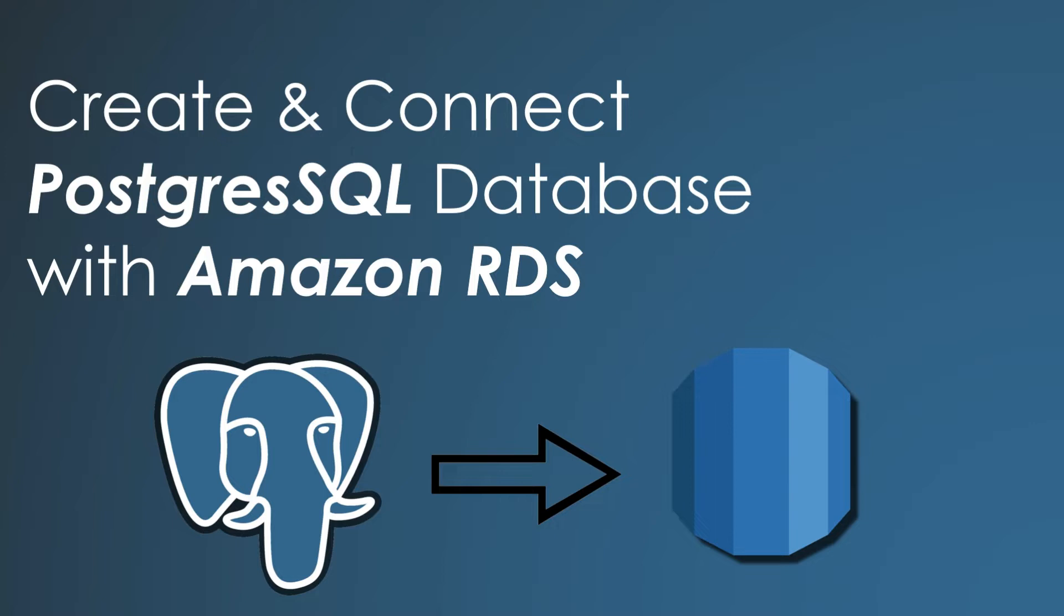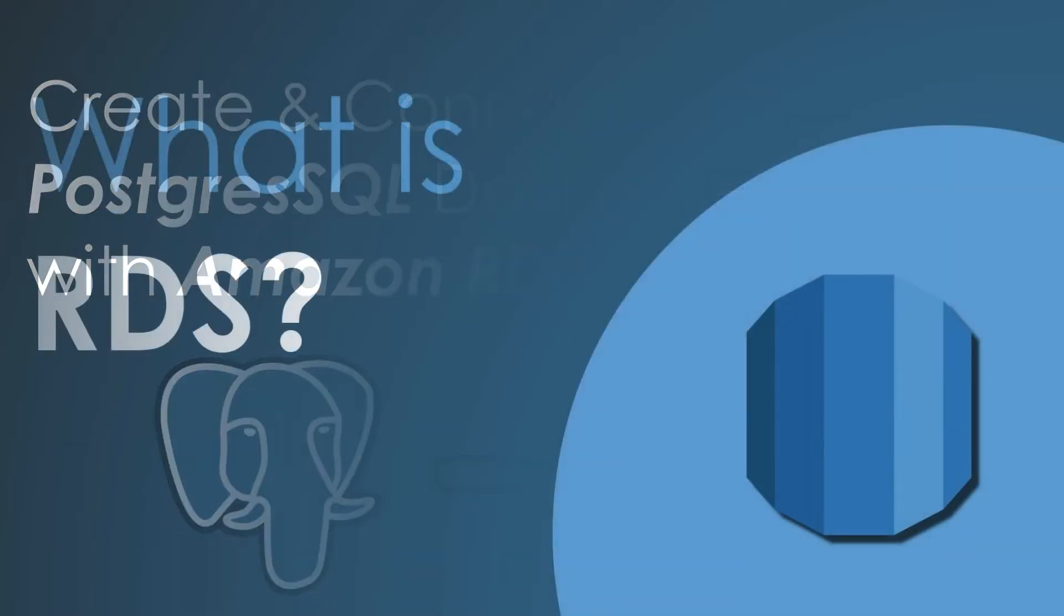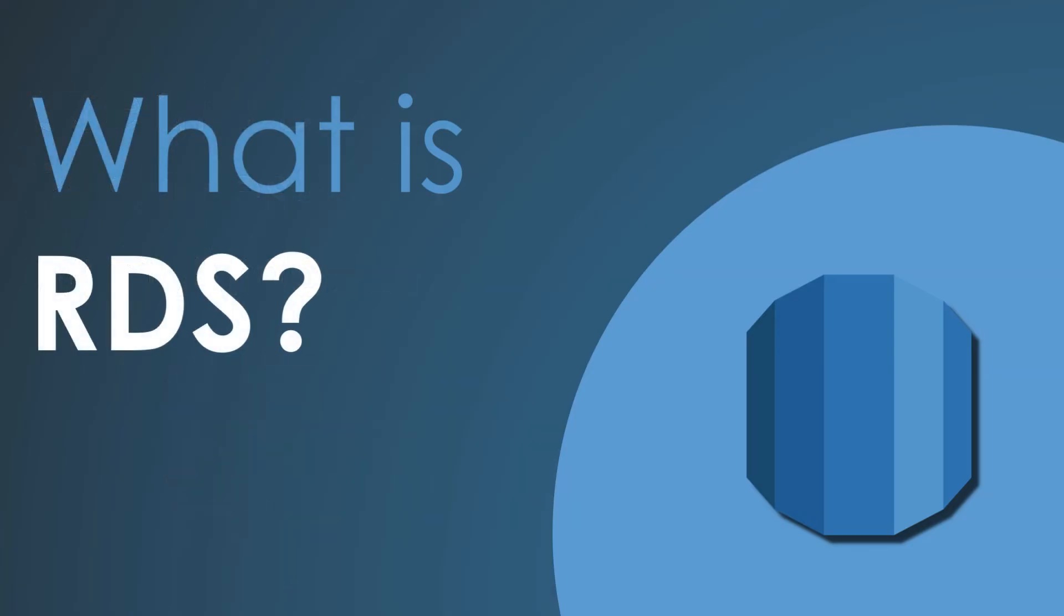First, let's see what is RDS. Amazon Relational Database Service, or RDS, enables developers to create and manage relational databases in the cloud. As part of Amazon Web Services, this service can integrate with Amazon's NoSQL database engine, SimpleDB, which supports applications that need relational and non-relational databases.